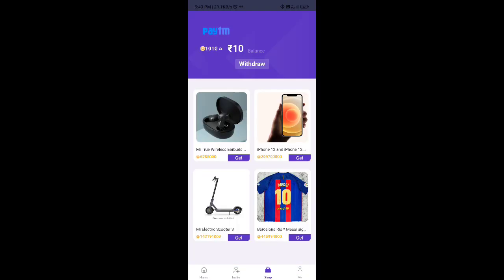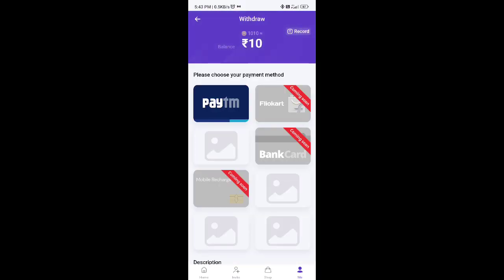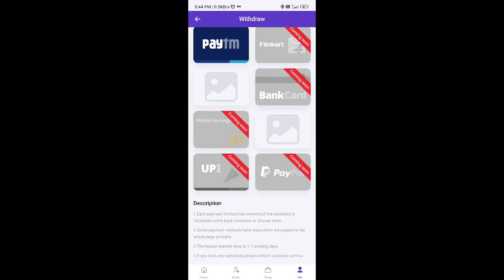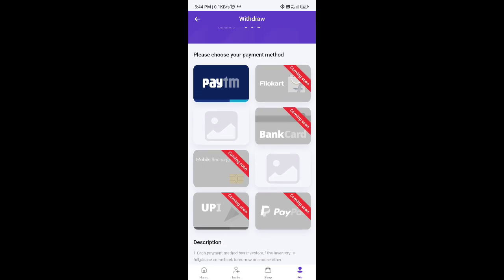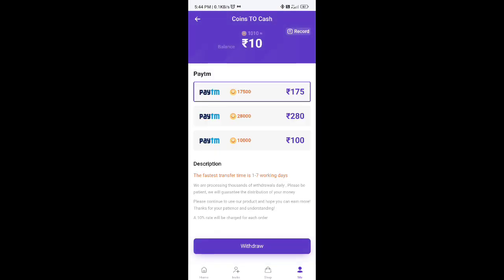Guys, if you want to earn 10 coins, you can go to the shop. There are options to click. The withdrawal options include Paytm, Flipkart, bank account, UPI, Amazon gift card, and Google Play trading code. There are options to earn from home.